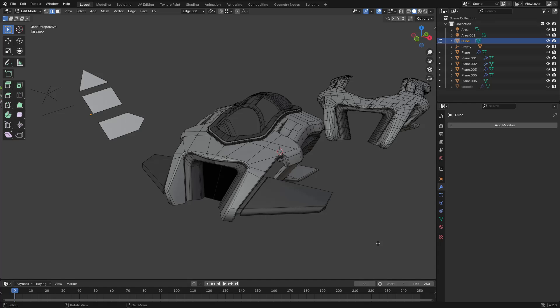Someone recently asked me what they should be studying as it relates to hard surface 3D modeling. The secret is that you should be studying how to work with 3D modeling in general — not just hard surface — because a lot of hard surface designs are very organic in nature, and those tend to be the most interesting ones anyway.